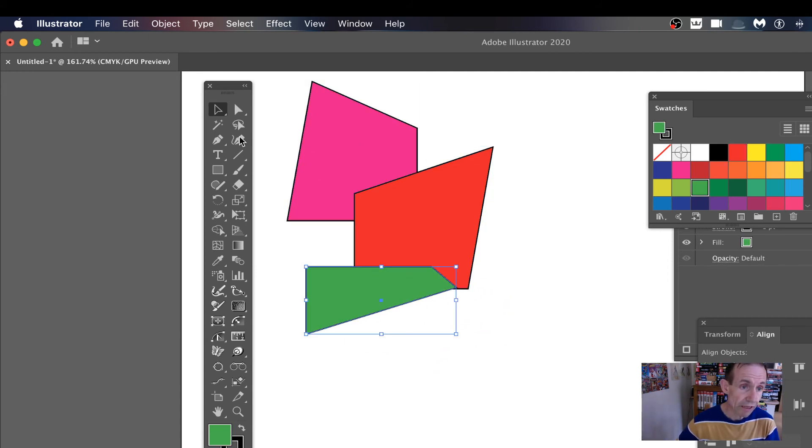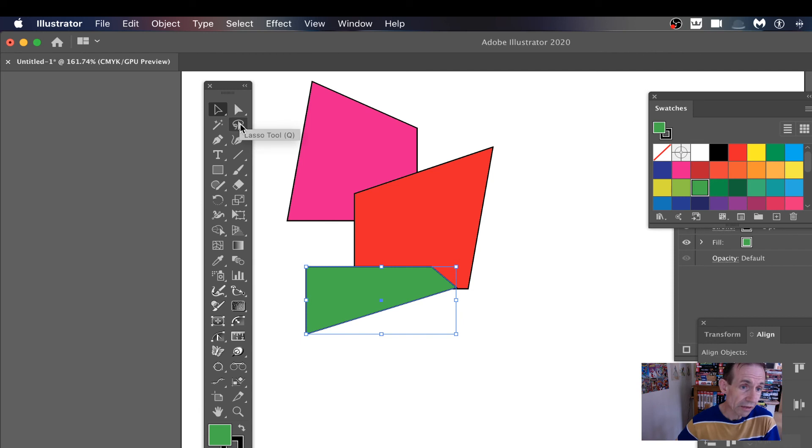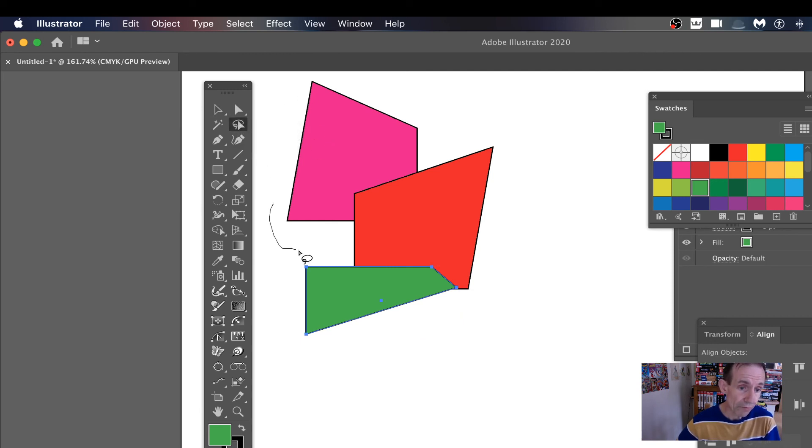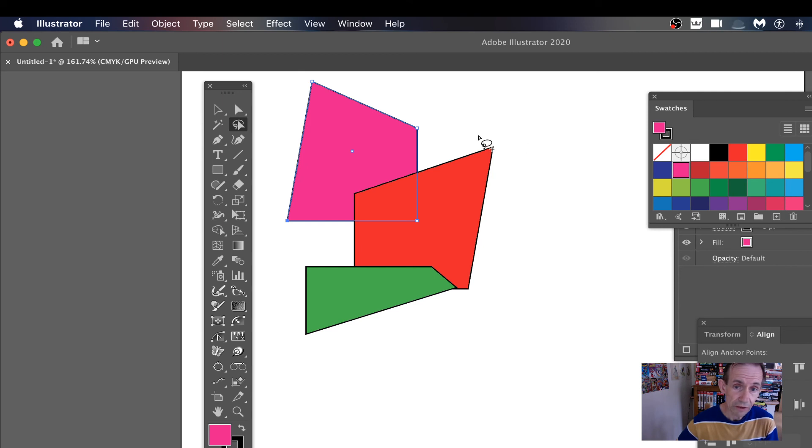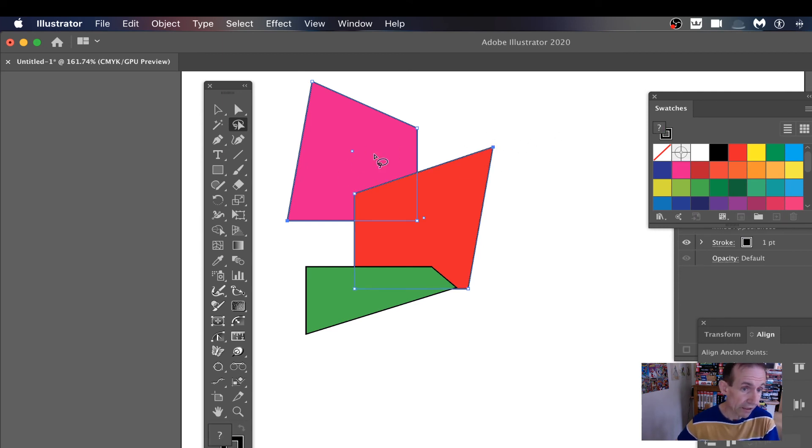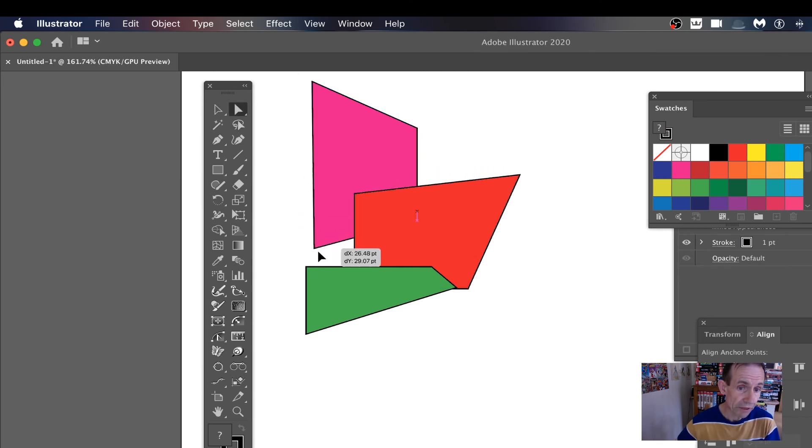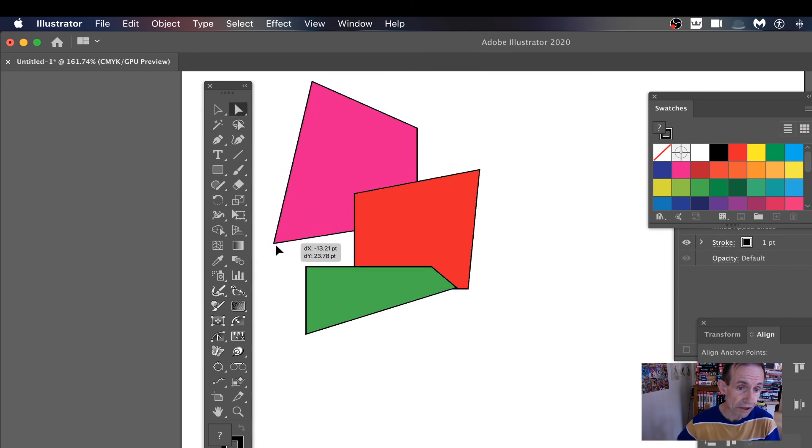The lasso tool is quite useful for just selecting different areas like that. So you've got two points selected, and then you can of course go back here again and then manipulate just those two points.